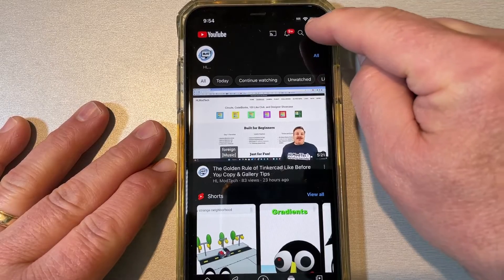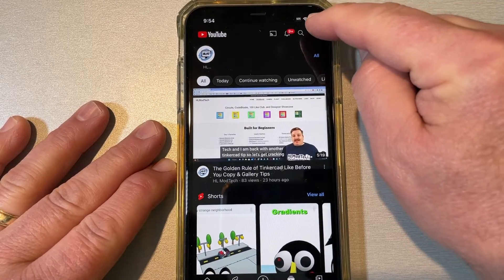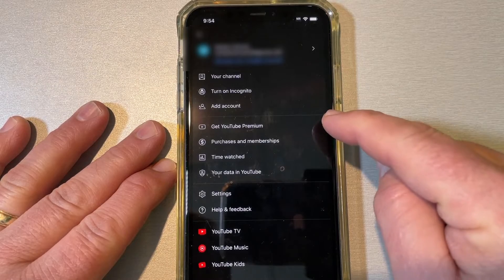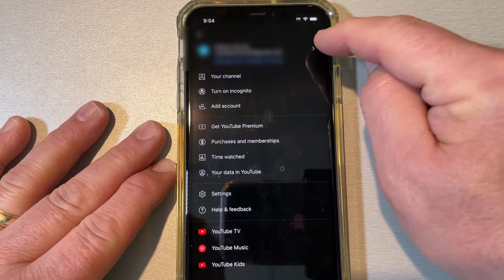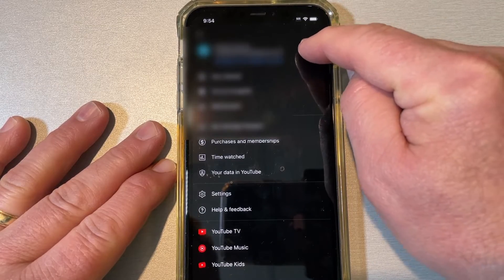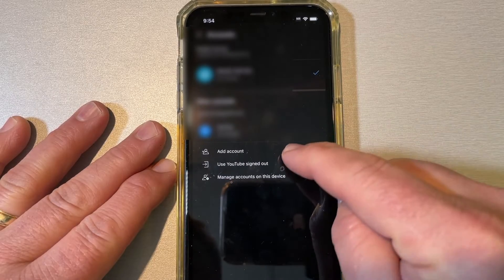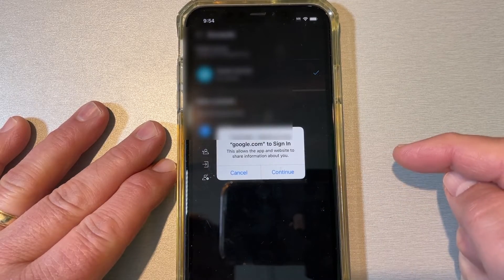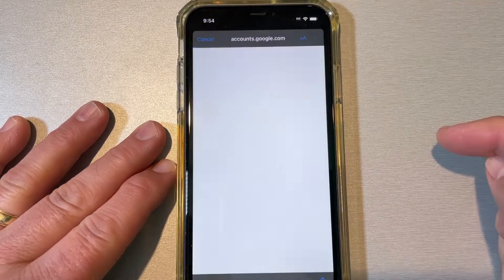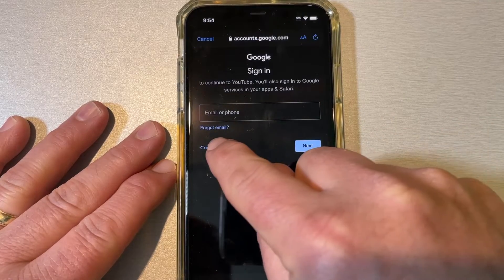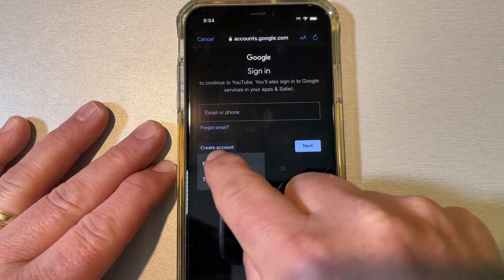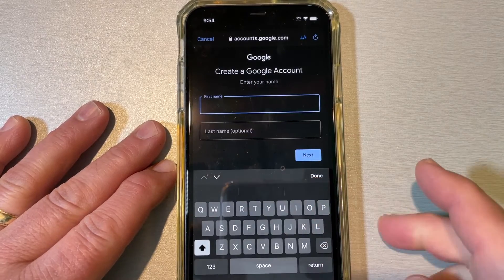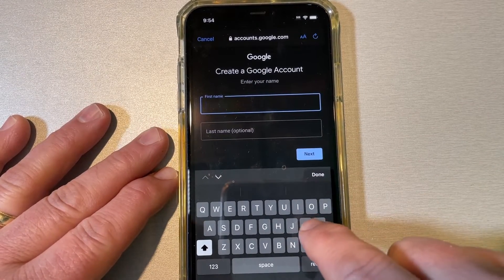The first thing you need is an email for the child. I like to get new emails by simply clicking on my YouTube app, clicking on the tiny arrow up top, then choosing add account, hitting continue, and choosing create a new account.